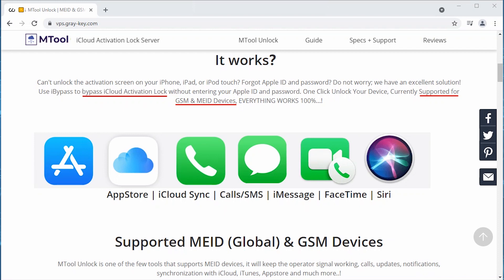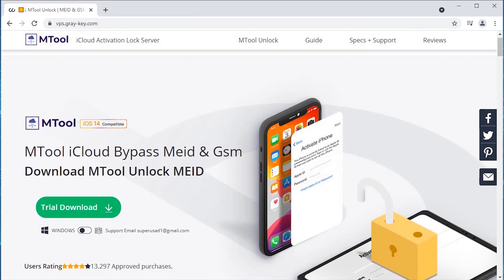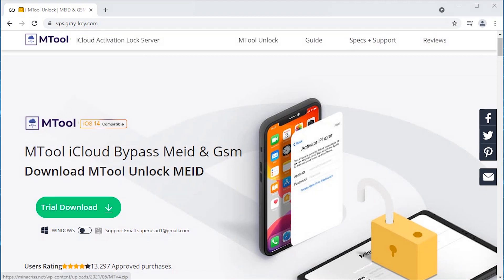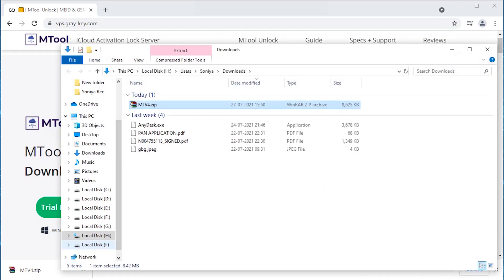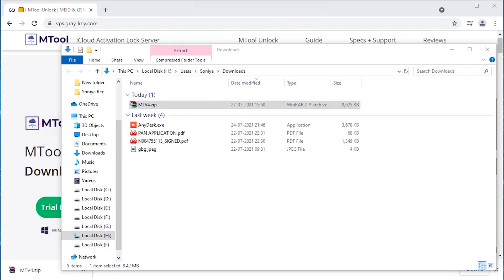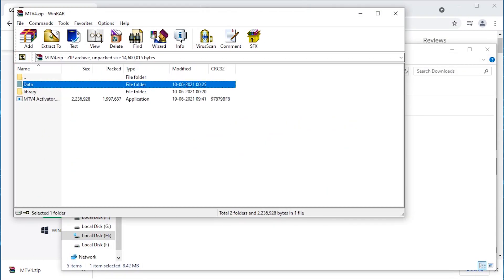Now here's the catch: this so-called MTool website does not have any actual downloadable link to the software. When you click on the trial download button at the top, it does download a zip file, but the zip file does not contain any official setup.exe file.